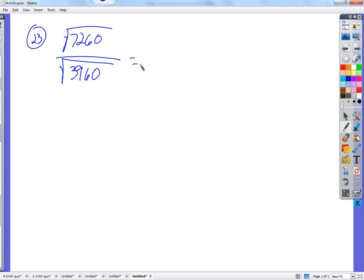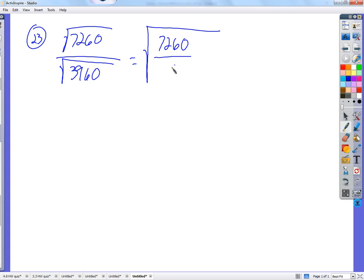It's probably easiest to use this property of square roots. There's a square root divided by the square root of the fraction that you're seeing. And then we simplify that fraction as much as possible.